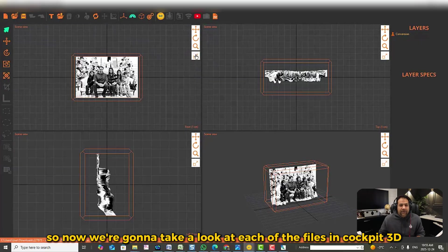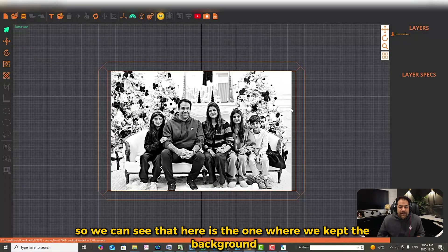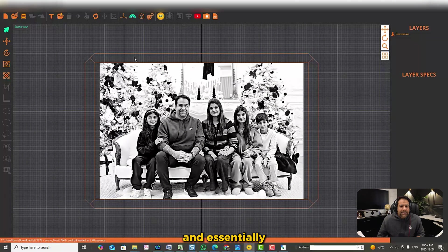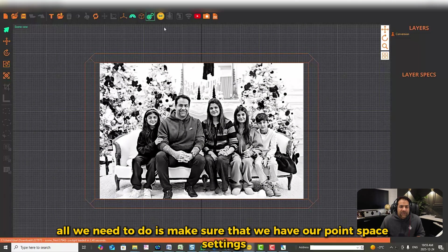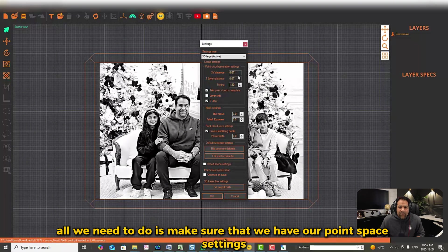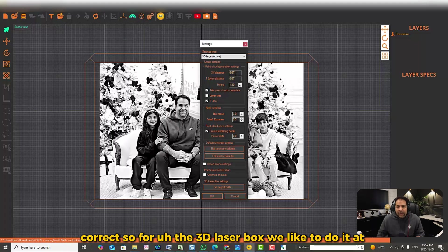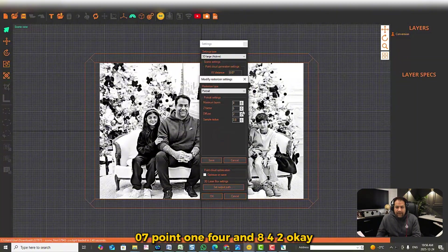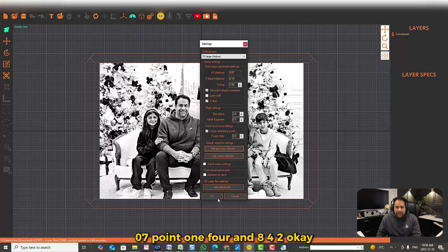Now we're going to take a look at each of the files in Cockpit 3D. Here is the one where we kept the background. All we need to do is make sure our point space settings are correct. For the 3D laser box, we like to do X: 0.07, Y: 0.14, and layers: 842, then click go.